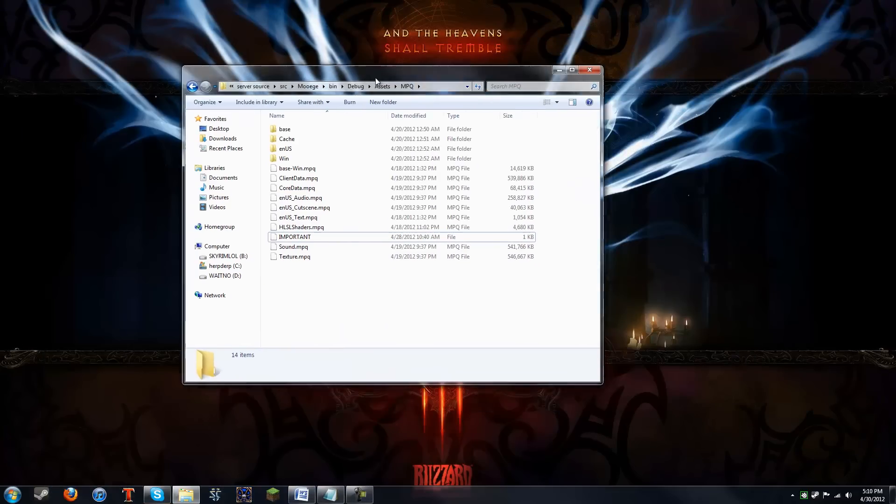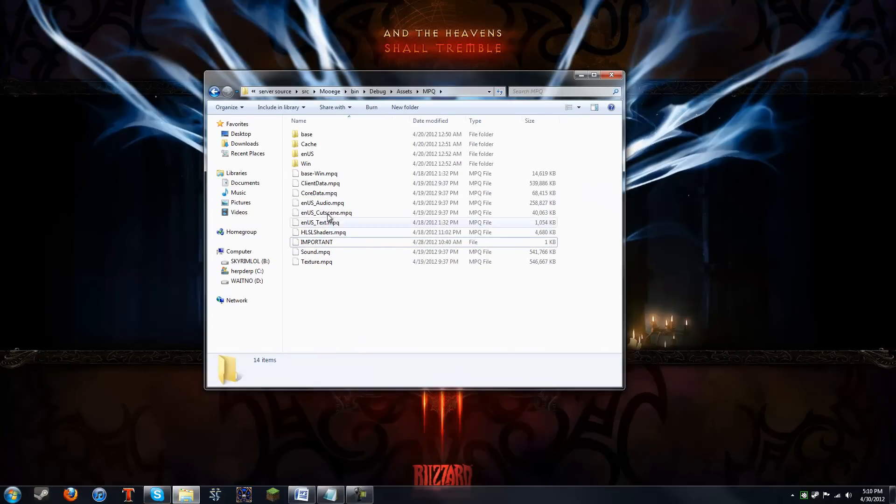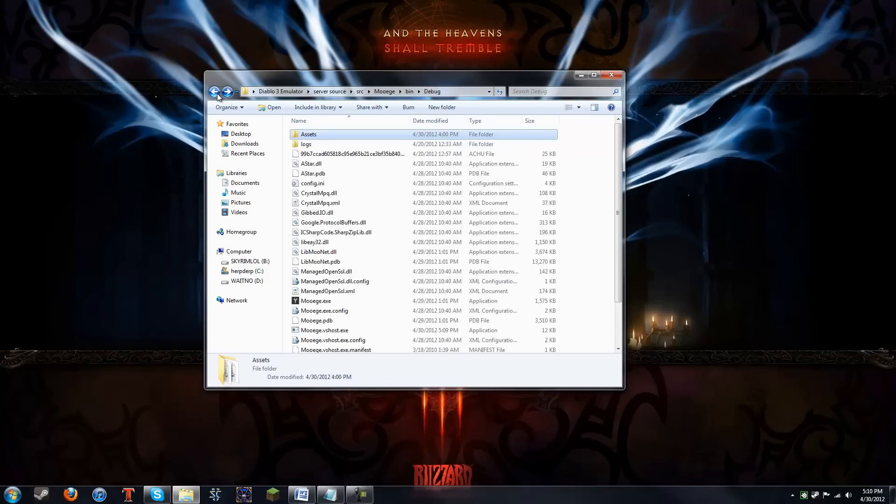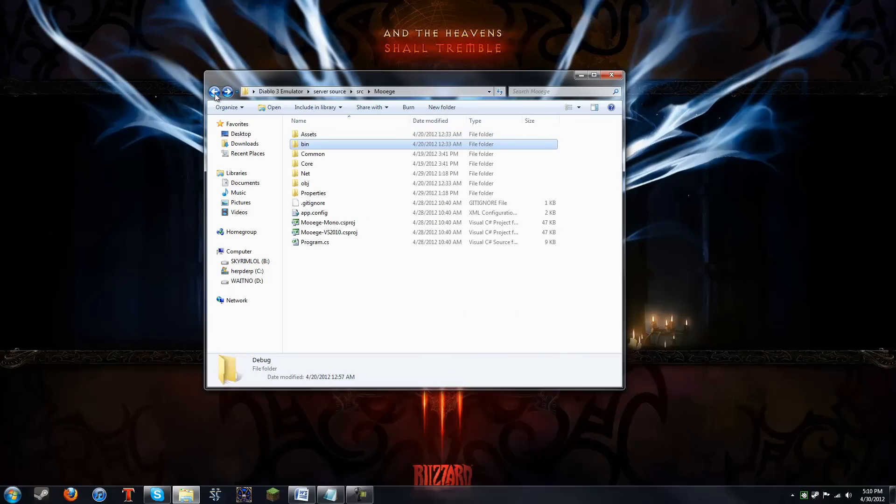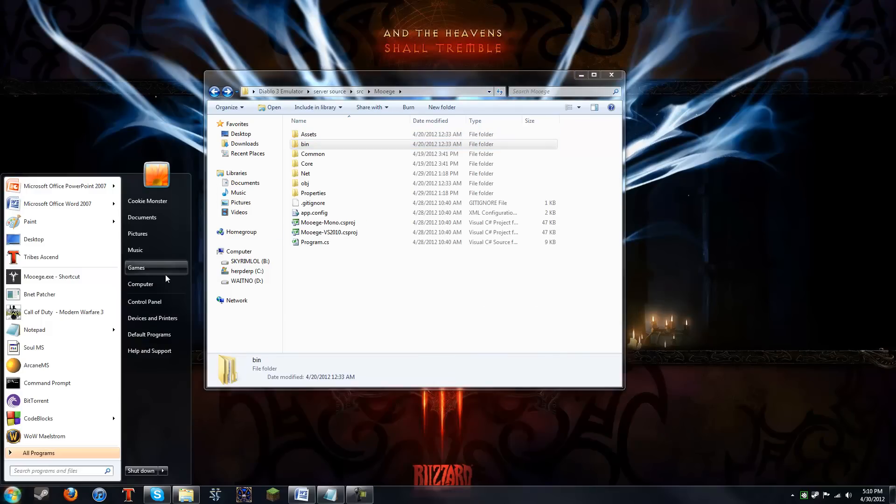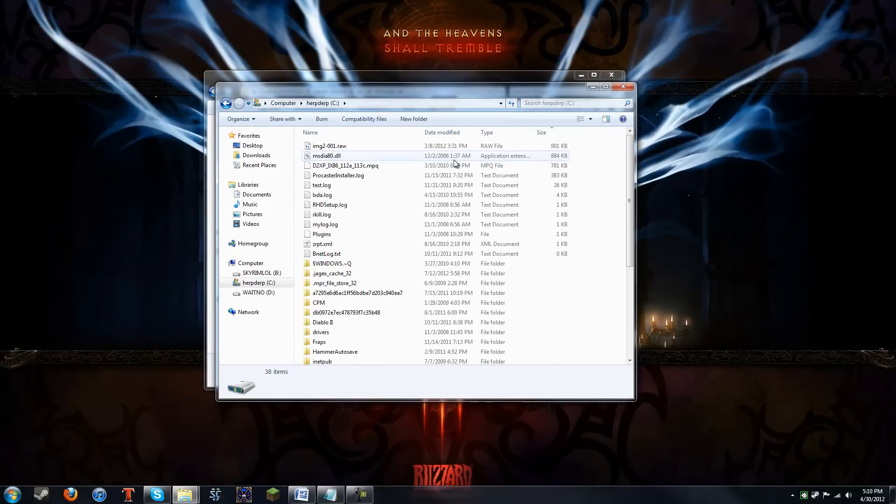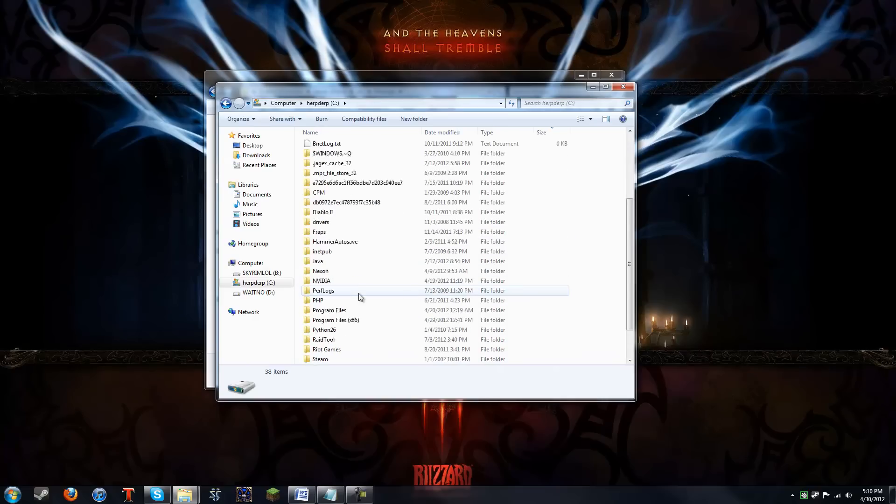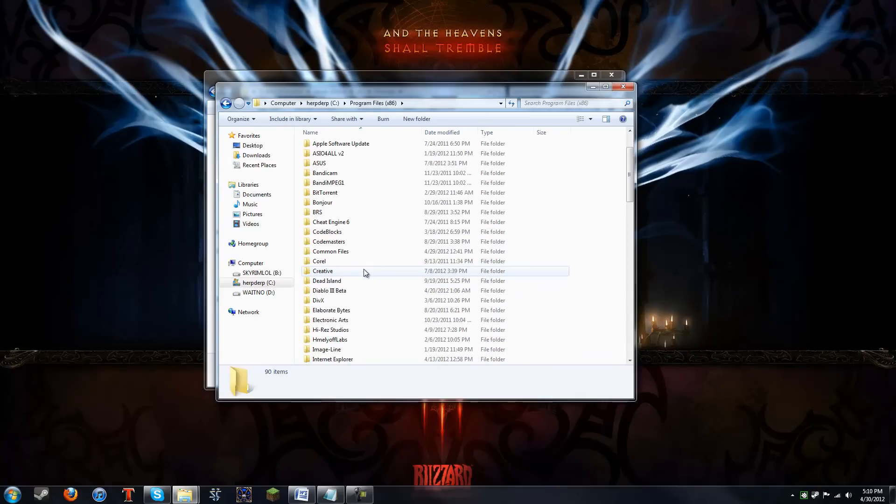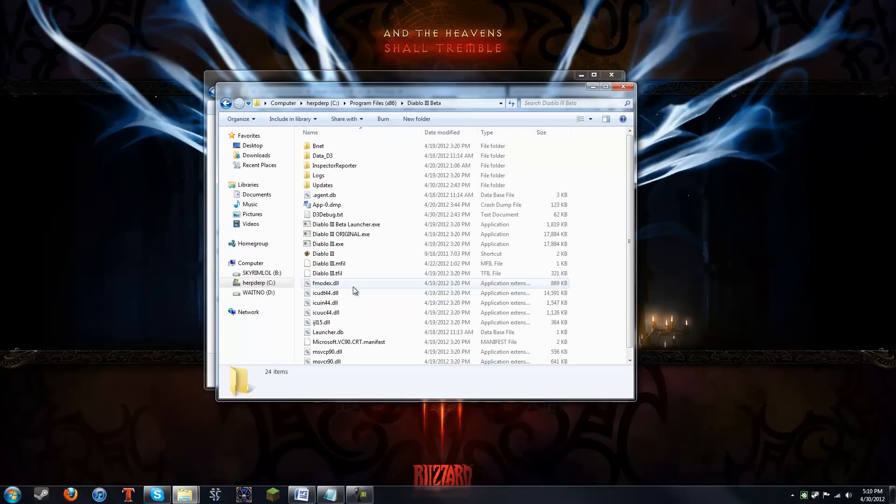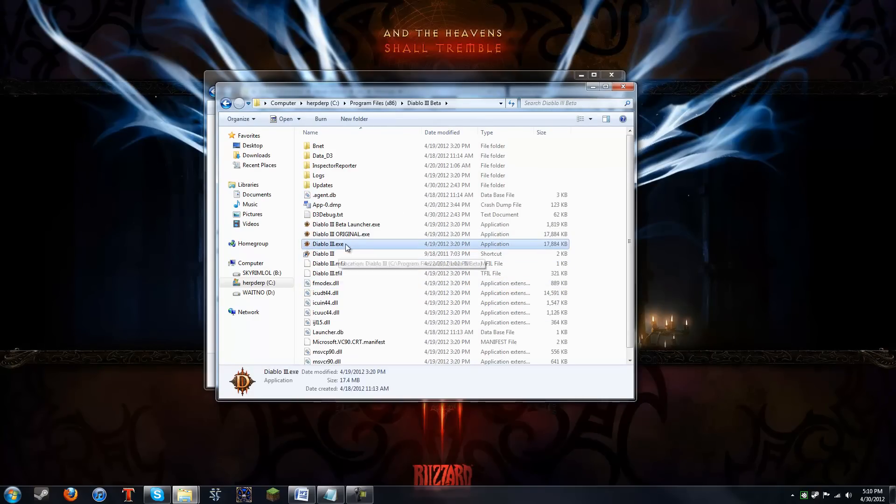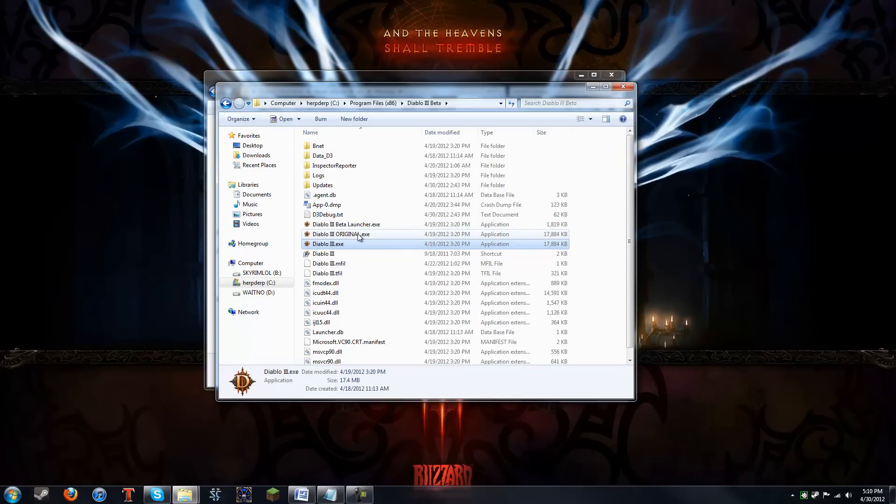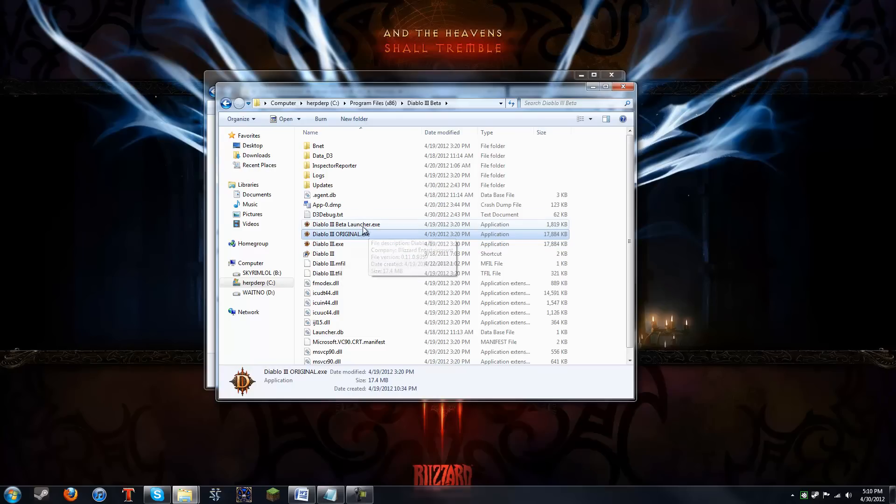Alright, once you've done that, you need to go back. Oh, sorry, I should not have closed that. Go back into your install directory for Diablo 3. And then, make a copy of this file, the Diablo3.exe. Don't make a copy of the beta launcher. Only the Diablo3.exe. Make a copy of it. Rename it to something else. I renamed mine Diablo 3 original. It doesn't matter, as long as it's different.